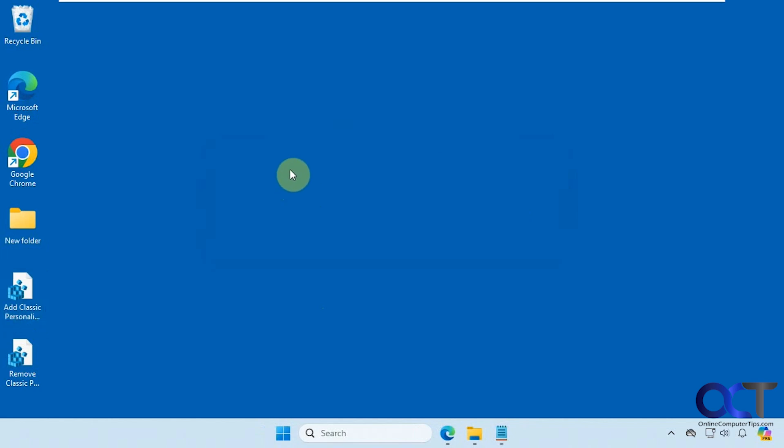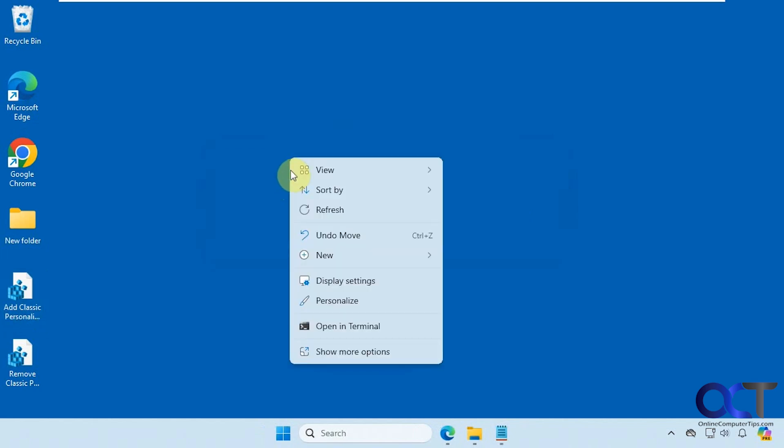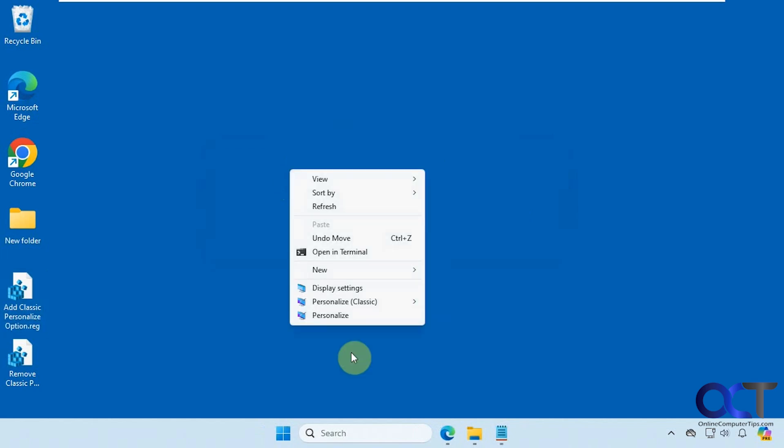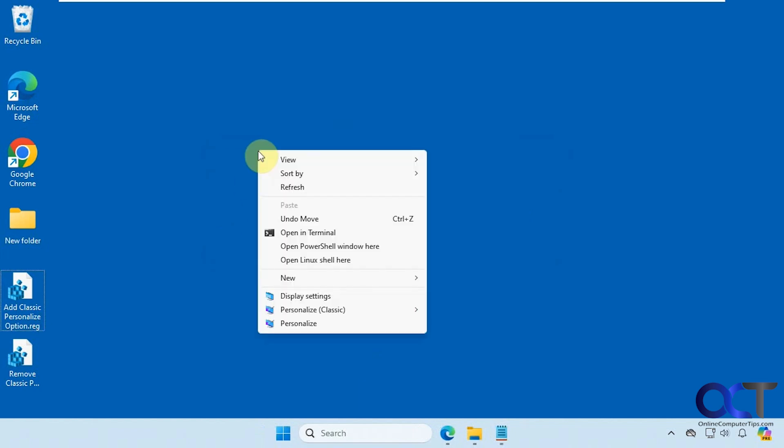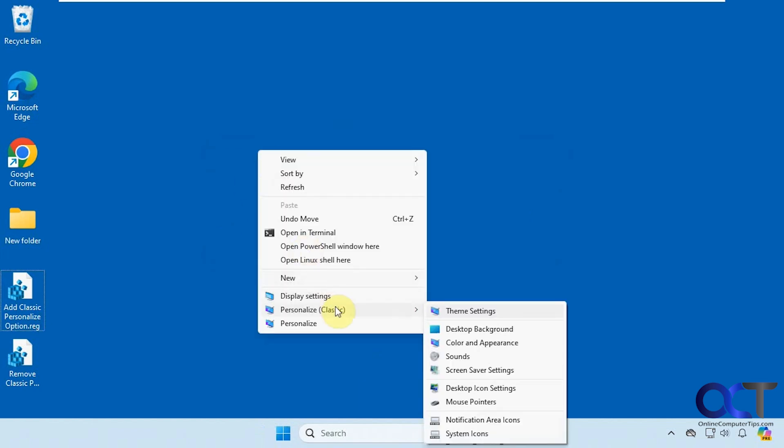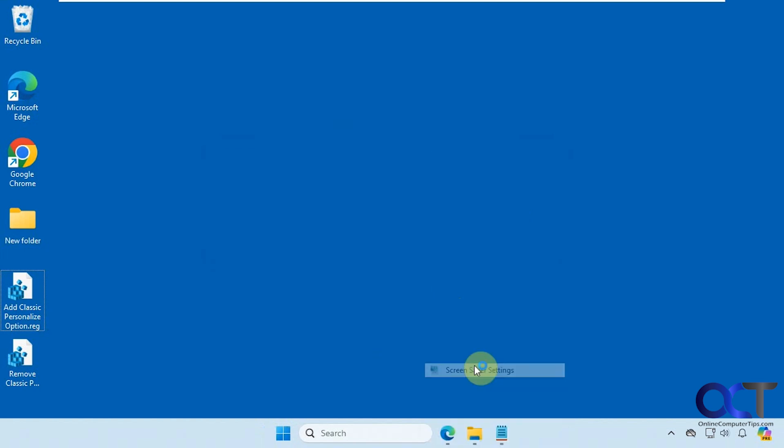And now when we right-click, like I said, of course you have to go to show more options for Windows 11. Or just hold down shift. And now we have this classic option here where we could go right to screen saver.